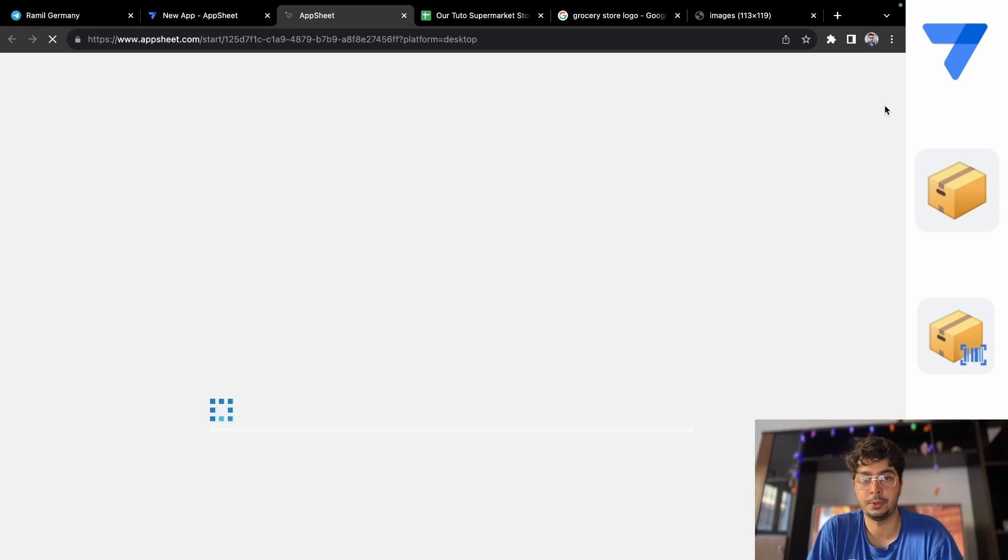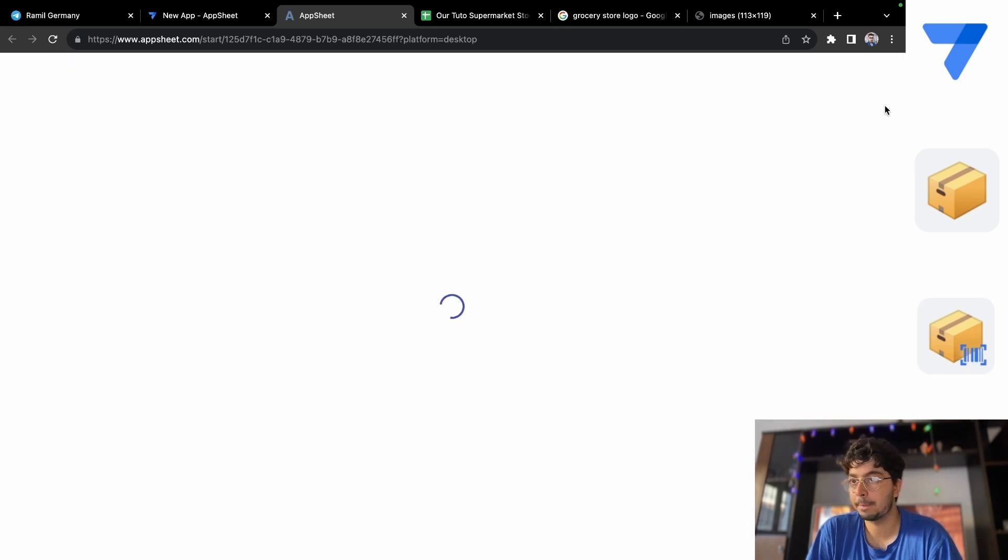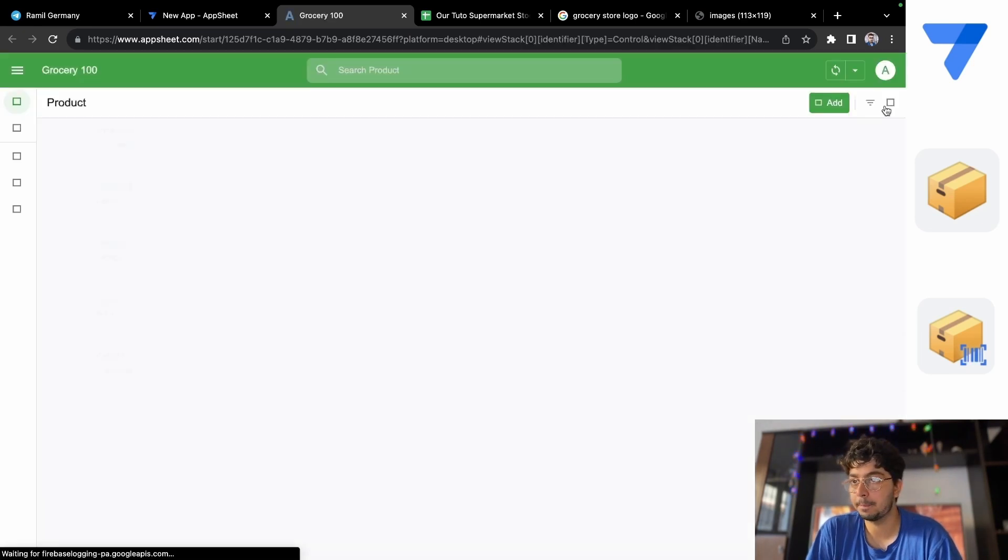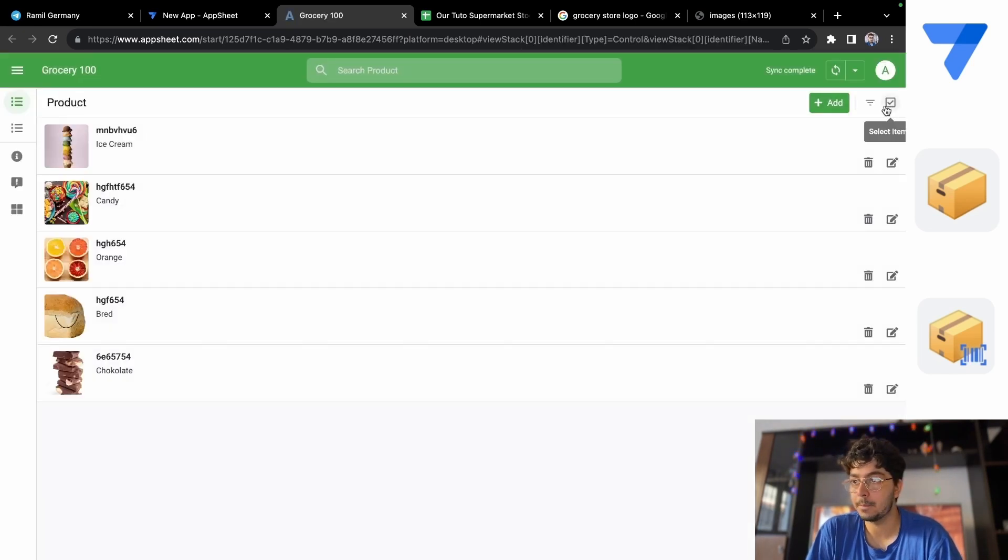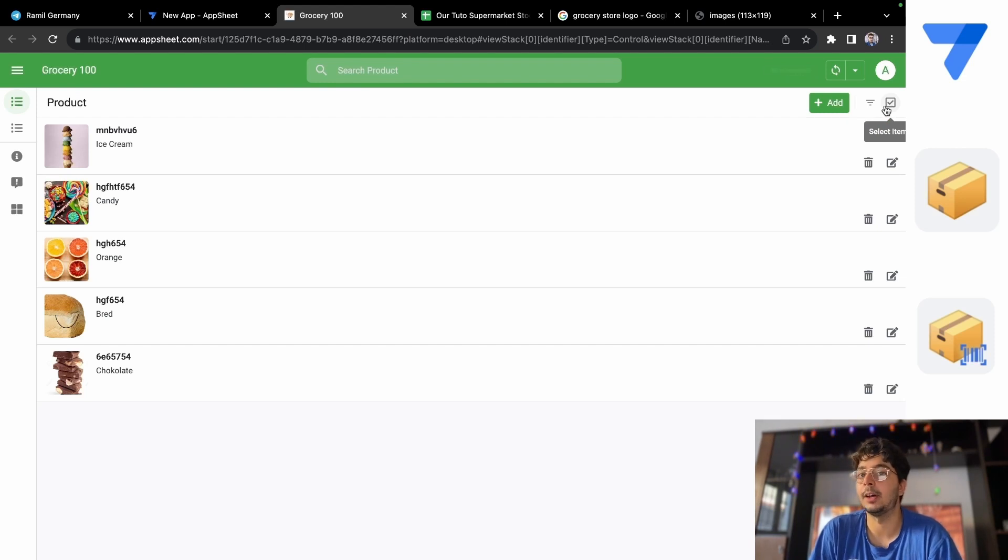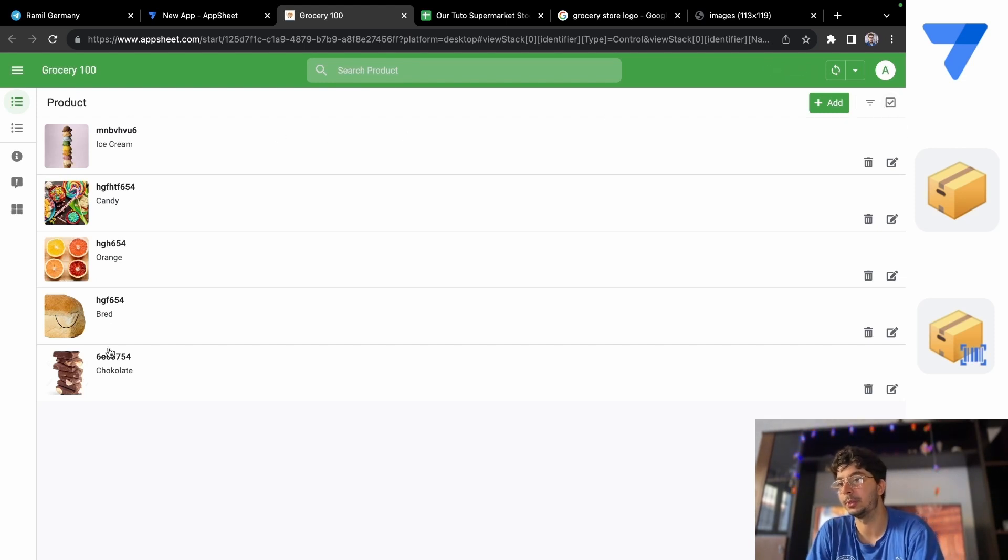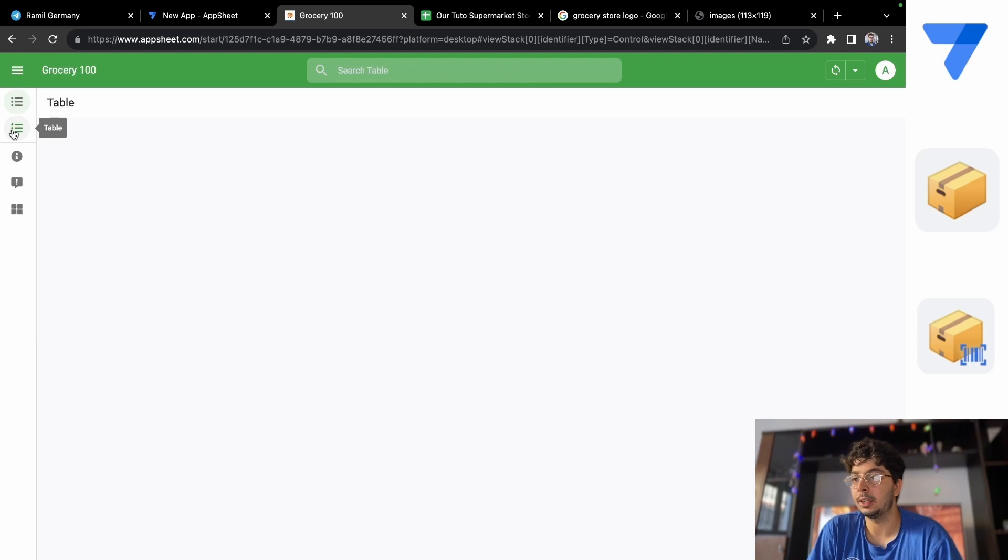This is the big version of the app and how it looks. You have the products here, the same as before.